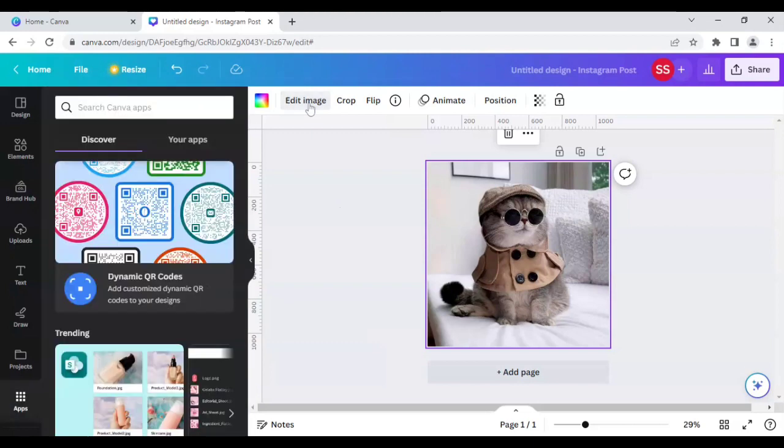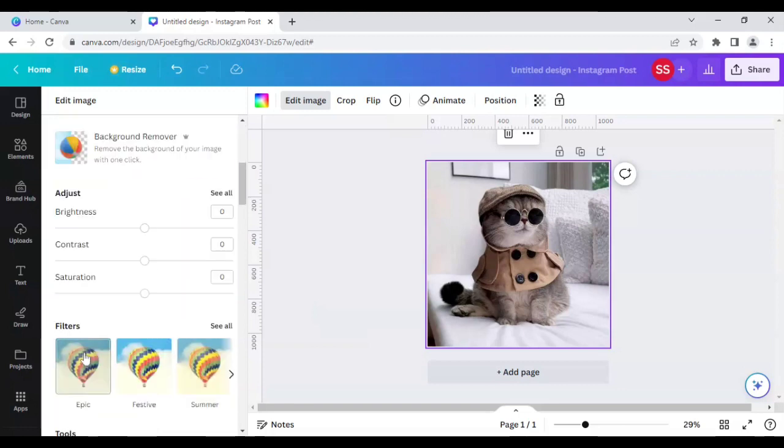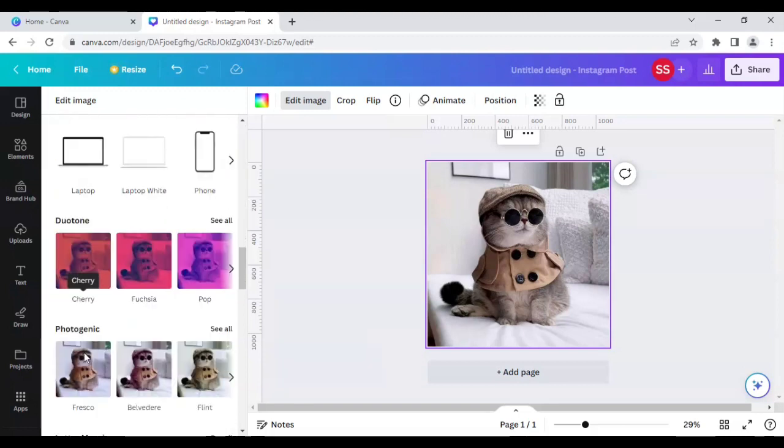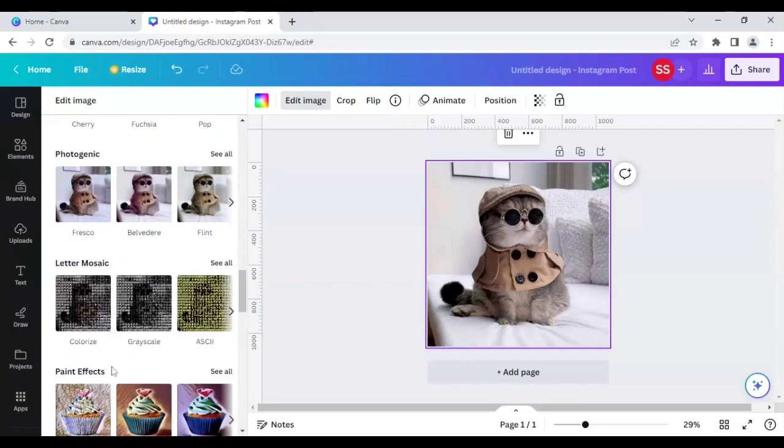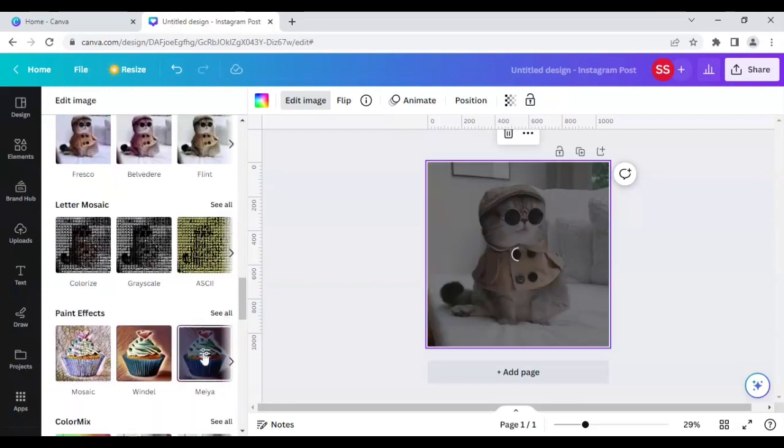I will click on edit image and I will go to paint effects. I will not use the recently used one because it will go to by default any type of paint effect. So I want to use this one and another...